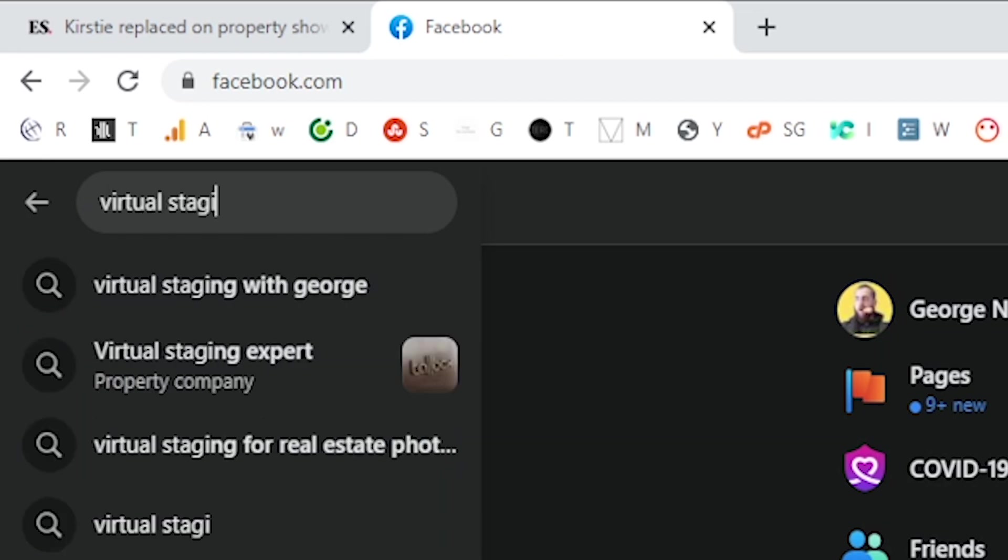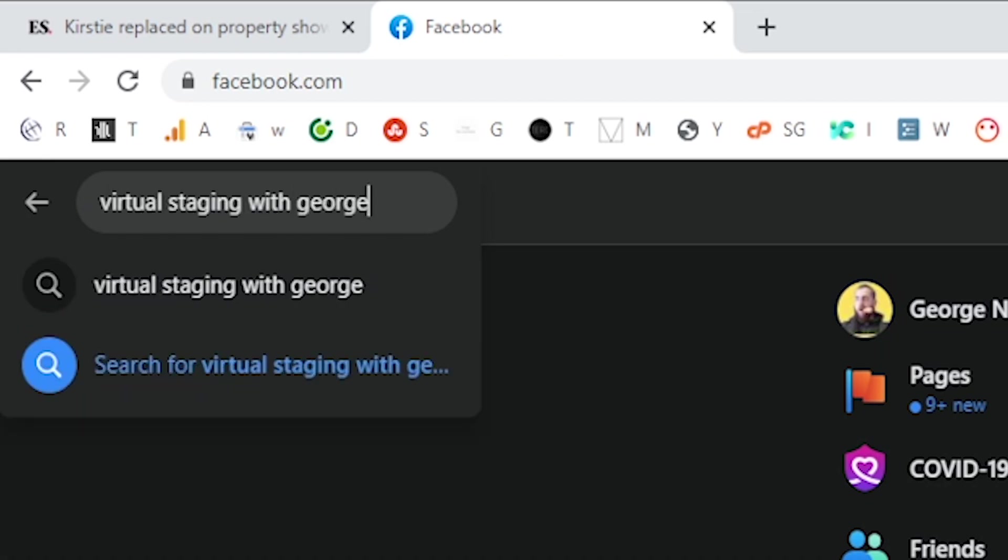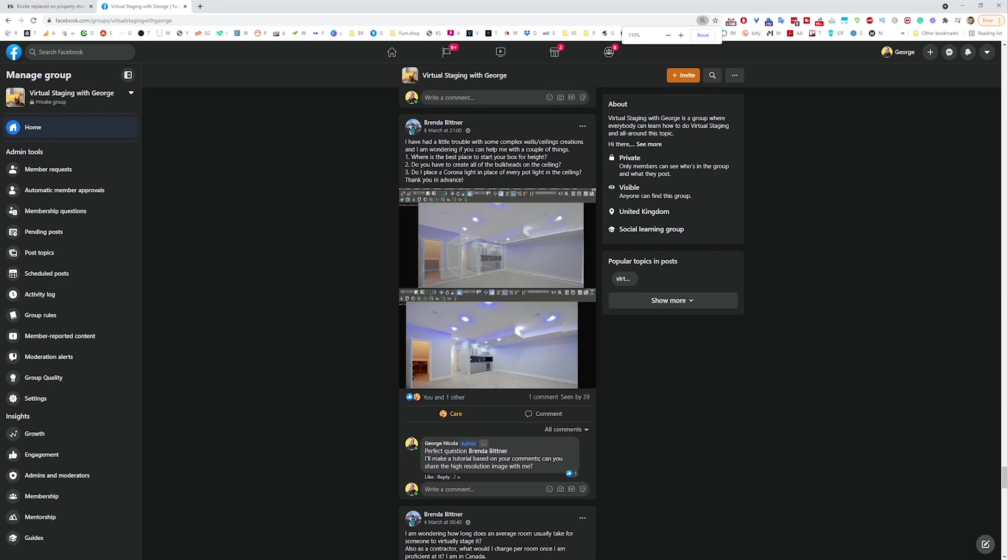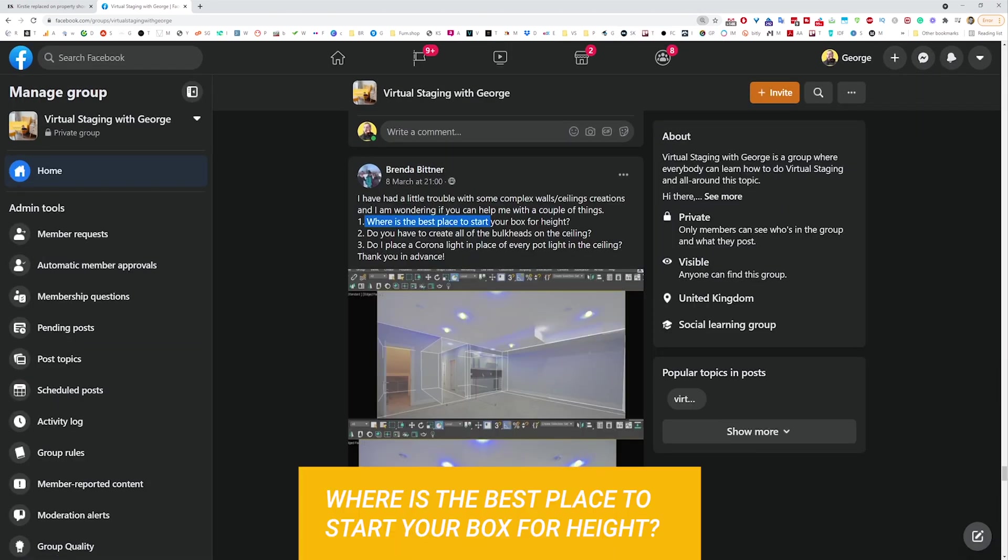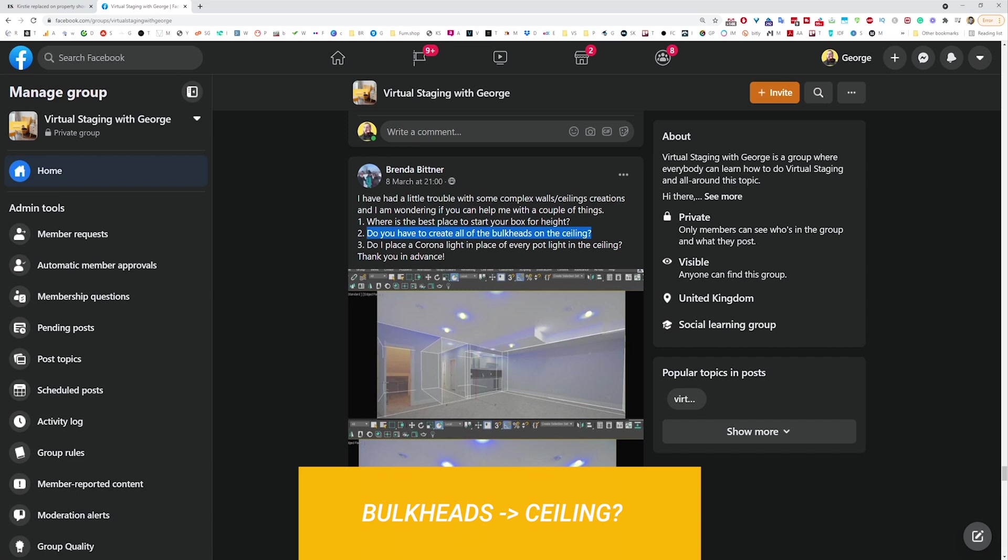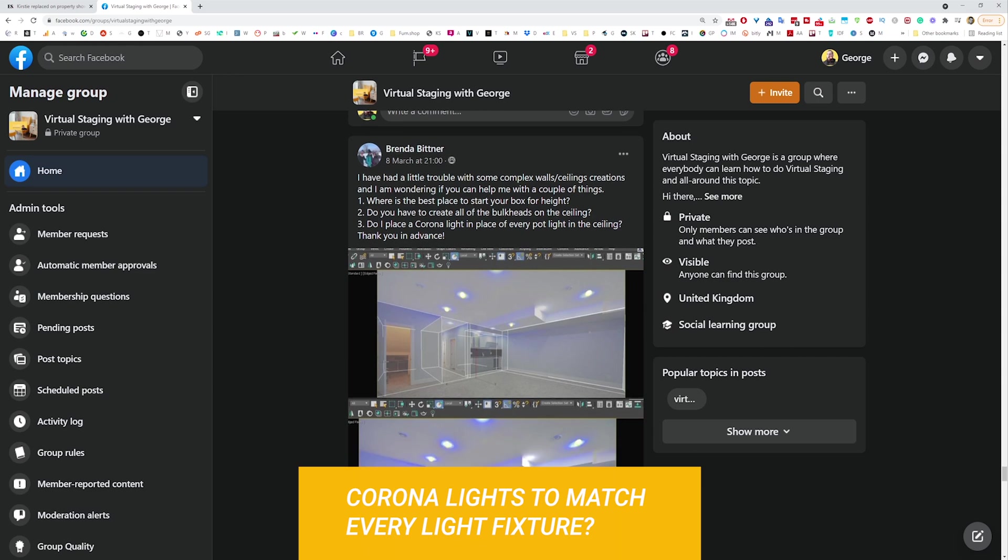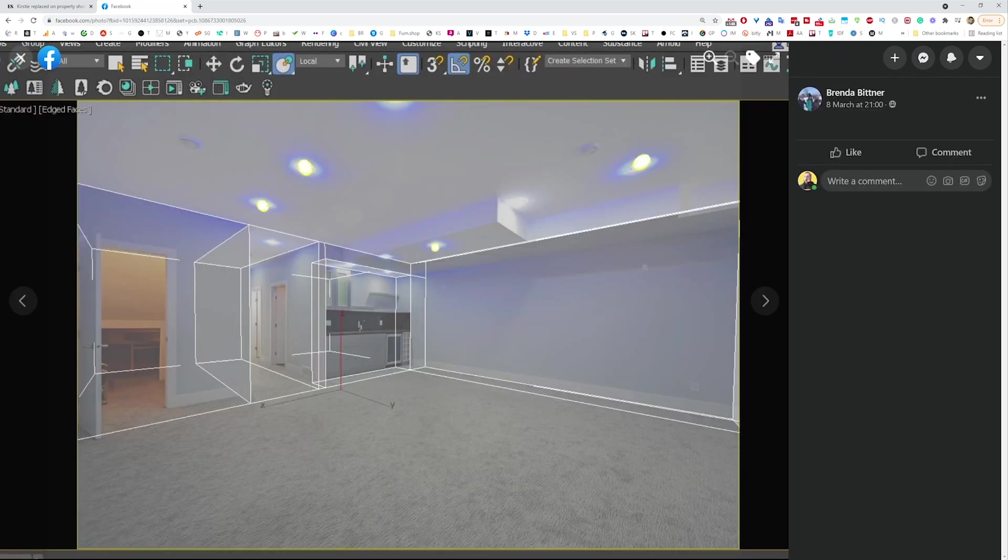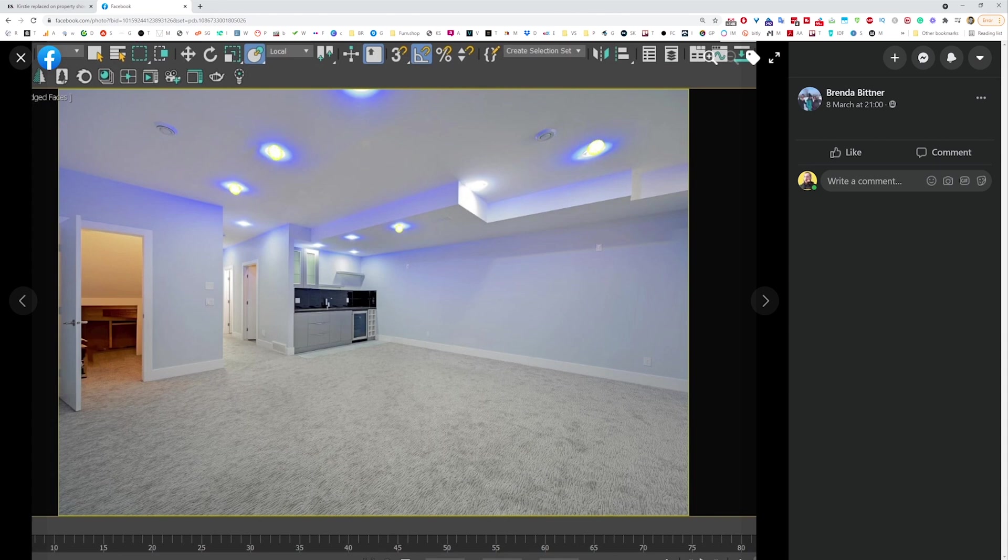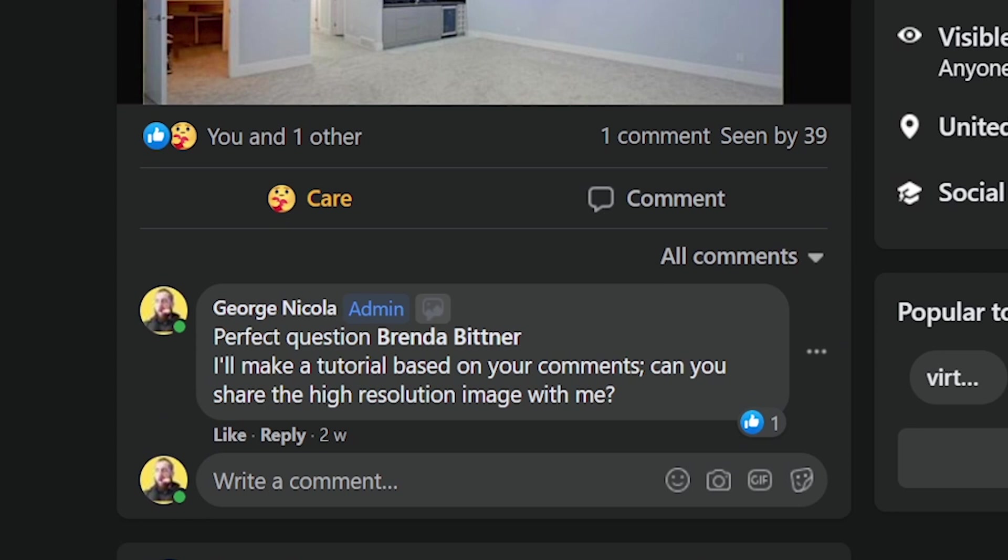Just before I went to bed, I decided to check what was happening in the Facebook group. At 21:00, Brendan asked a question: where is the best place to start your box for height, what do you put in the ceiling as a bulkhead, and what is the correct way to set up the lighting in this fairly complex room? Obviously the most complex part of this space is the ceiling. Of course, I'll make a tutorial, and this is the tutorial.